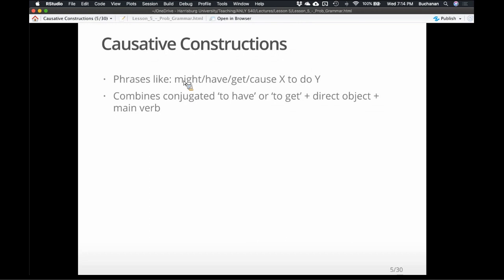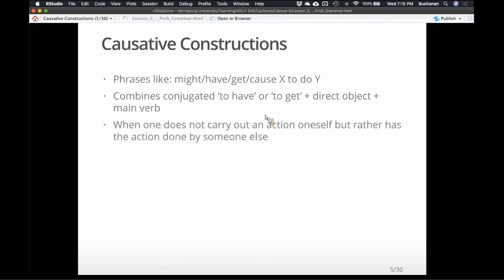Southerners are the worst at this — I find myself saying 'might could' a lot. Because they're auxiliary verbs, they often also require some sort of direct object, which is the actee or the person being acted upon, and a main verb. 'Have' and 'get' compared with some other specific verb like 'paint' or 'fix the window.' They're called causatives when you are causing someone else to do the action. So I didn't fix the window, but I got the handyman to fix the window — I'm causing something to happen.